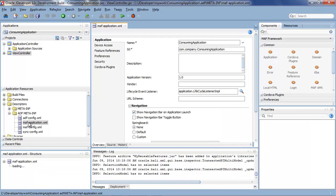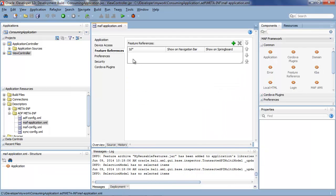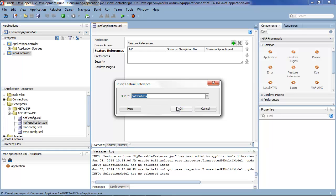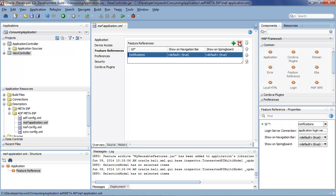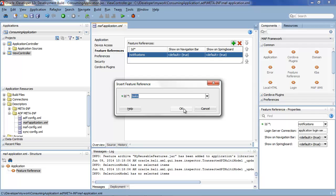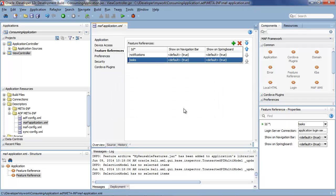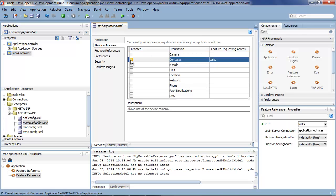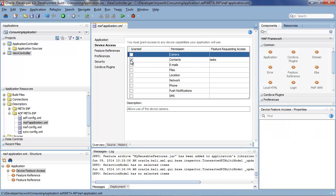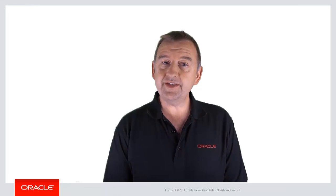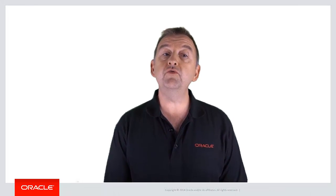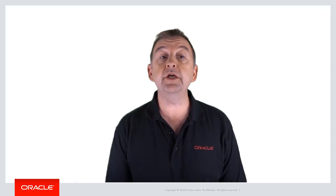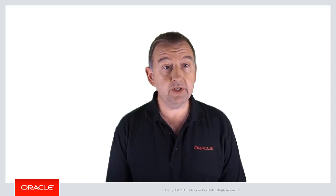And if we look in the MAF application.xml file at the feature references you'll see that we can now add a feature. And the feature that we add we can select from the FAR file that we had deployed earlier. So there's notifications and tasks. So let's select notifications, OK it and let's also add the feature tasks as well from the library. And you also remember that tasks feature required access to contacts. So there it's requesting access and we can grant it here within this application.